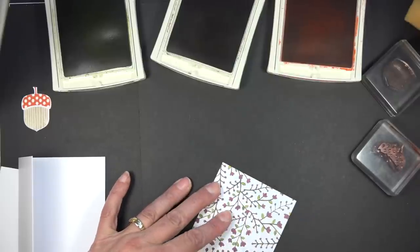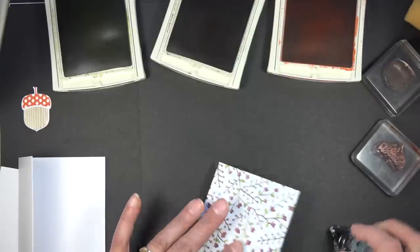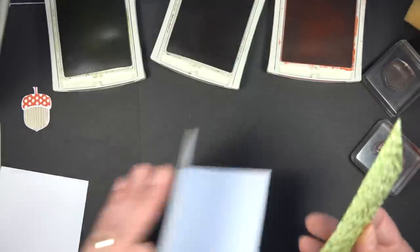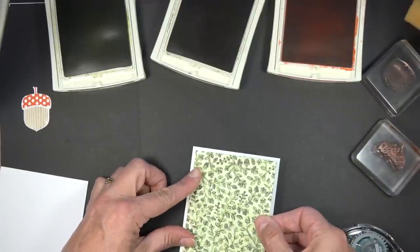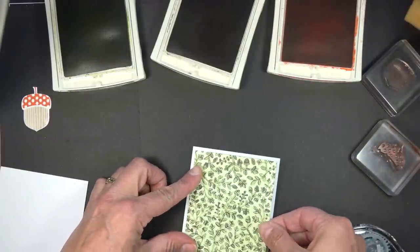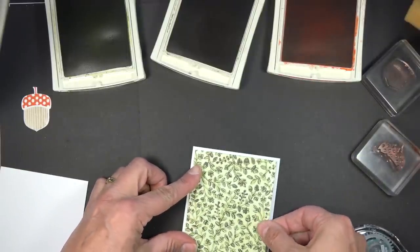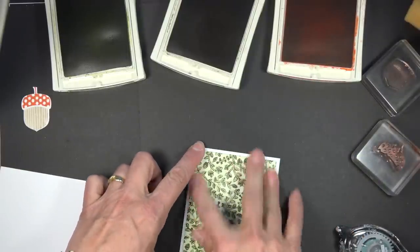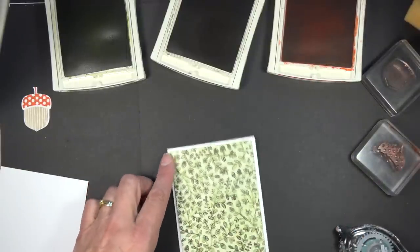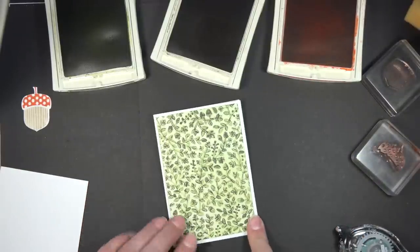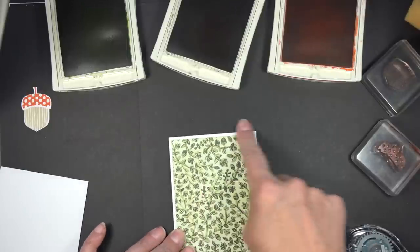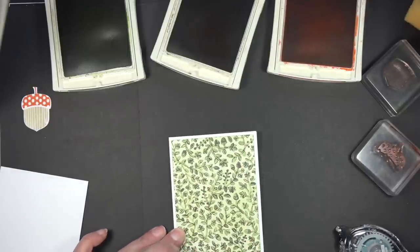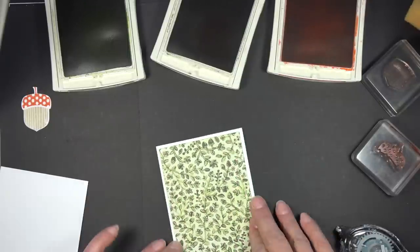And then I'm going to adhere this to my card base. And you'll see where I just leave, with the measurement that I used, I have a little border that goes around. So you get a white border. So if you don't want a border, just measure your cardstock the exact same size as the card.